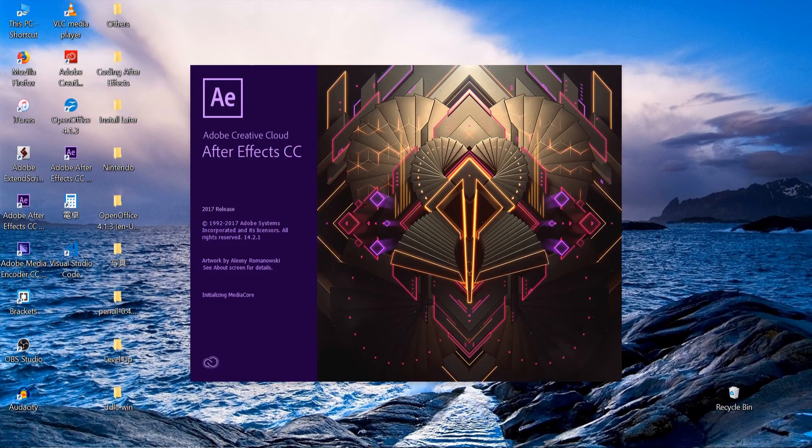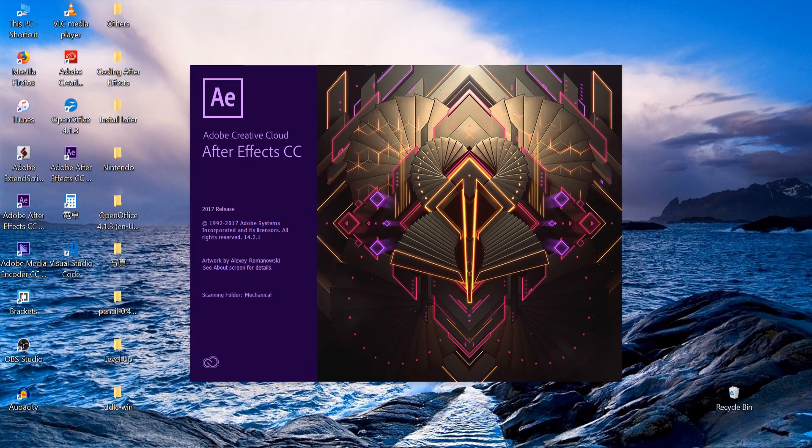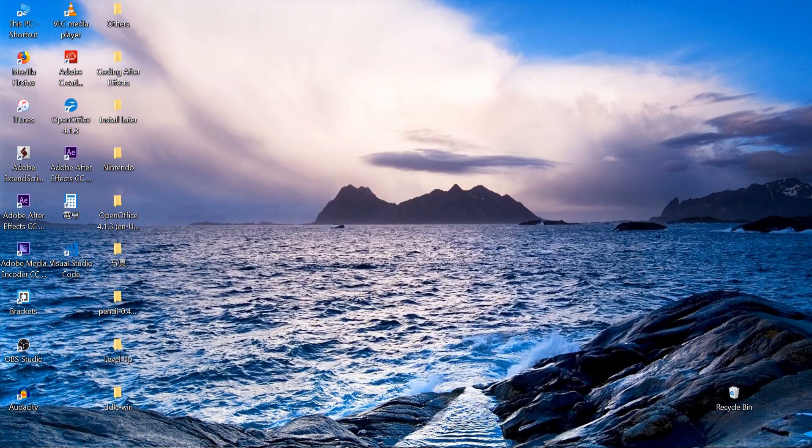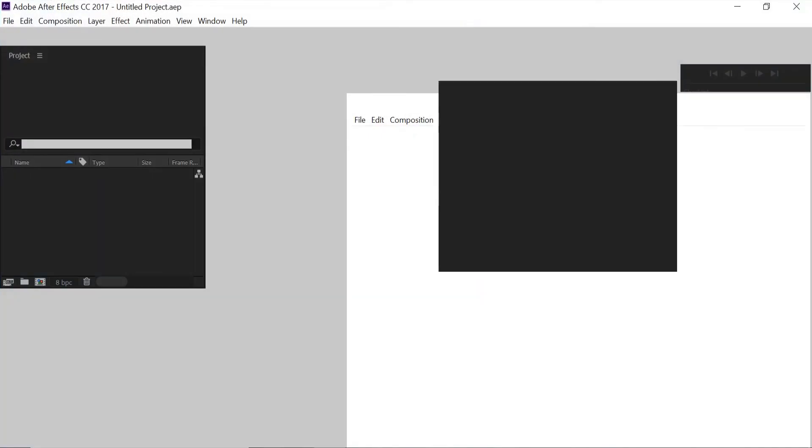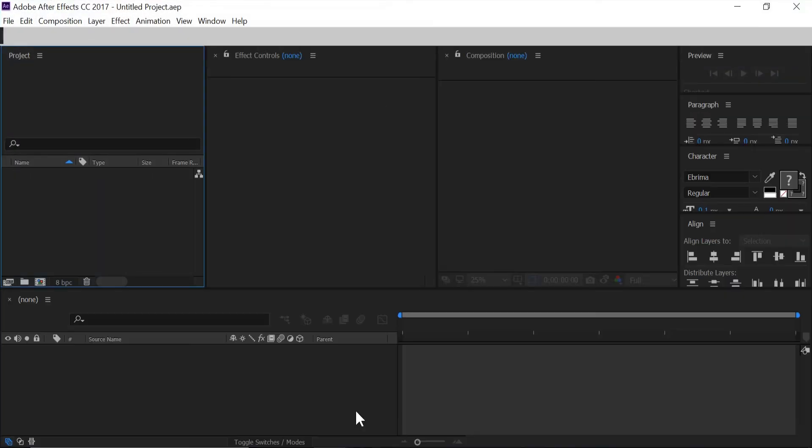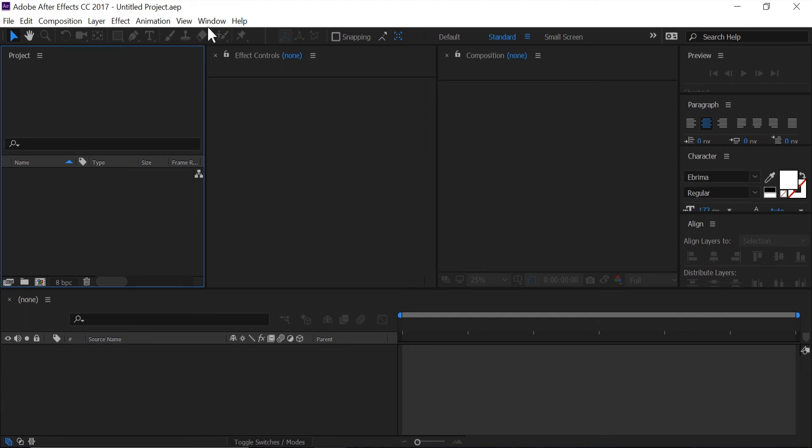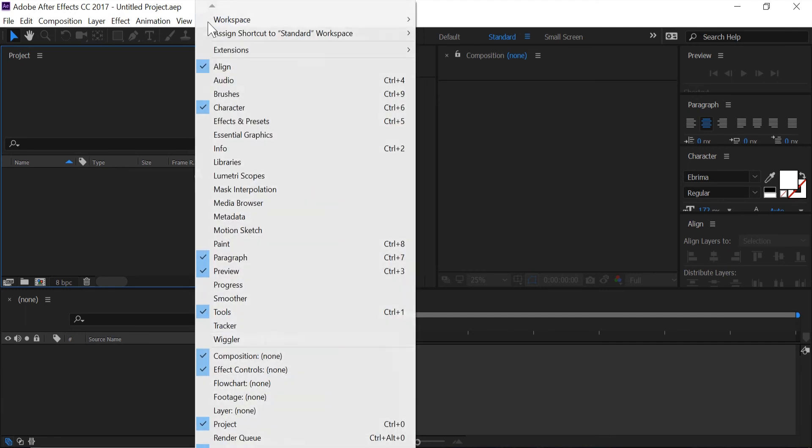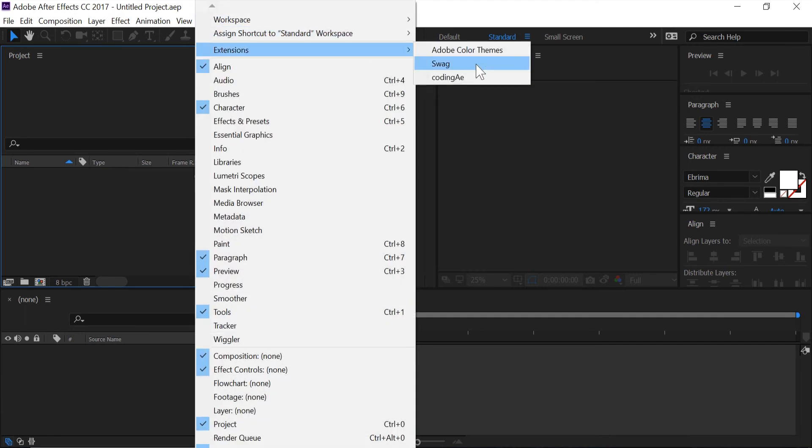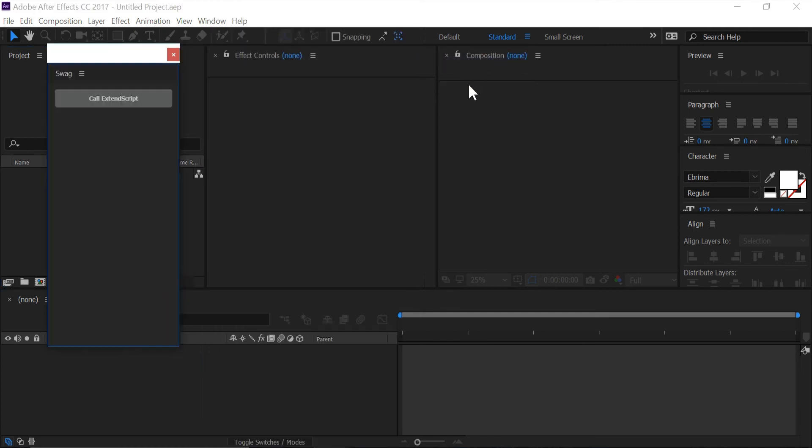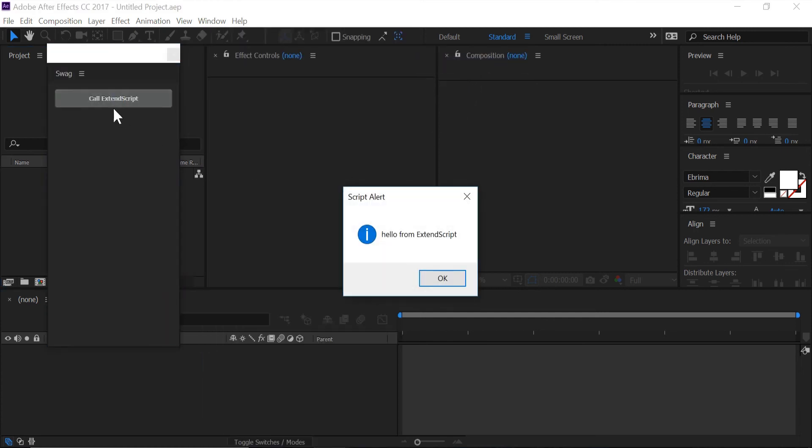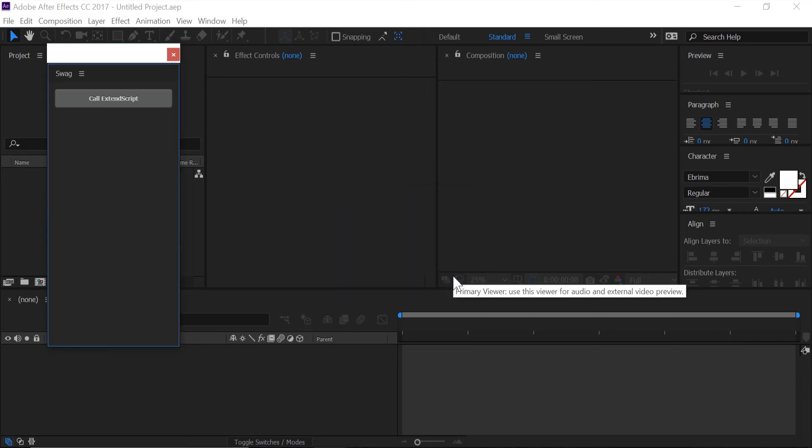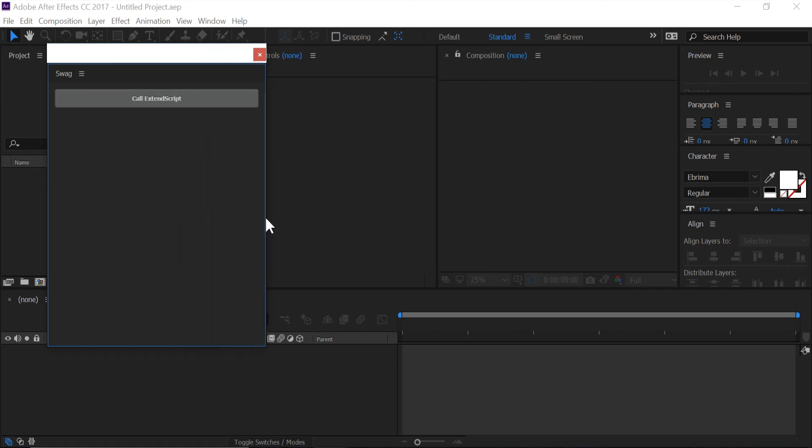If we open up After Effects, give it a second, go to window, go to extension, we get swag. So if I open it up and click this button we get hello from ExtendScript, which is almost everything.